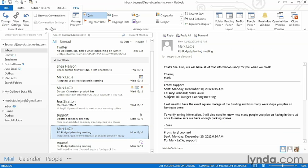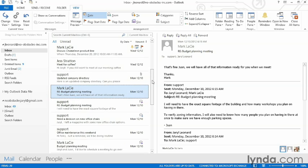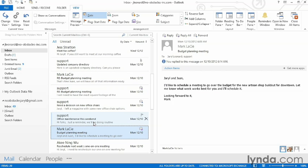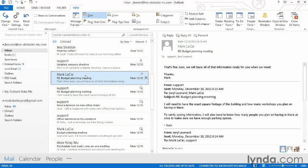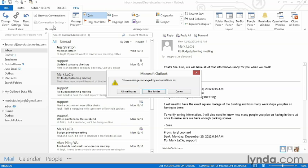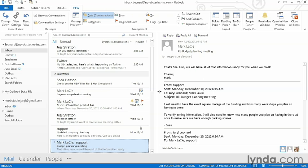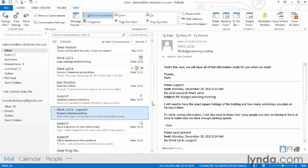Over here are things we can do with our actual messages to change the way they look. You'll notice that there are several emails in here that have to do with the budget planning meeting. It can be a little confusing once you start getting a very long email thread going. All I have to do is come up here and place a check mark beside the Show as Conversations button. It's going to ask me if I want to do this to all mailboxes or just this folder — I'm going to select this folder to only make this change to the Inbox. Now every single email that had to do with the budget planning meeting, including all replies, are nicely tied up in a conversation thread.